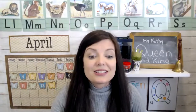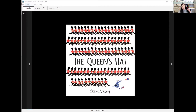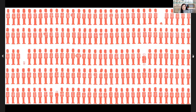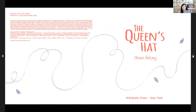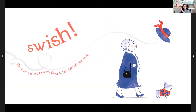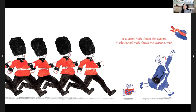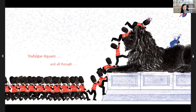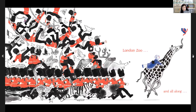Our story today is called 'The Queen's Hat.' Did you know there's a real queen? She lives in London, and this book is about her — you'll also see some sites around London. The Queen's Hat is by Steve Antony. The queen was on her way to visit someone very special when the wind went swish and took the queen's favorite hat right off her head. It soared high above the queen, and the wind swept the hat all the way to Trafalgar Square — there's a statue of a lion there. Her hat went all through London Zoo!